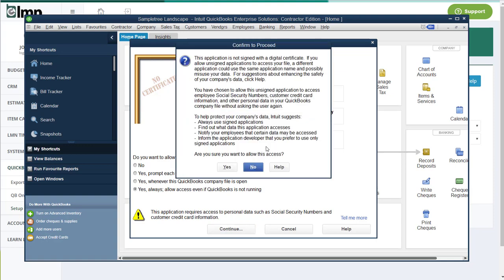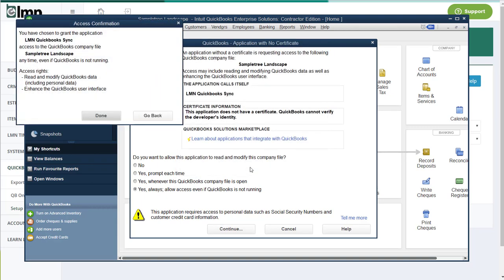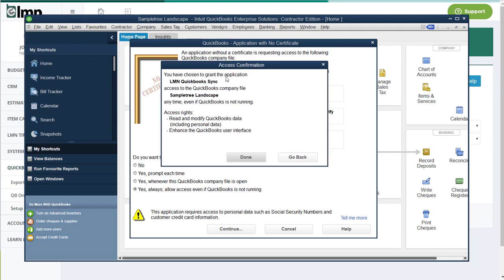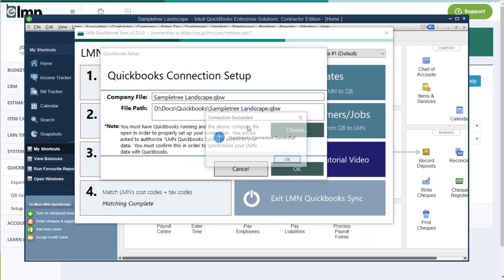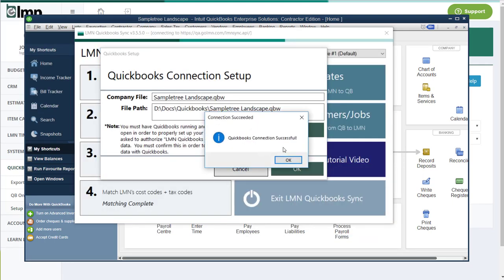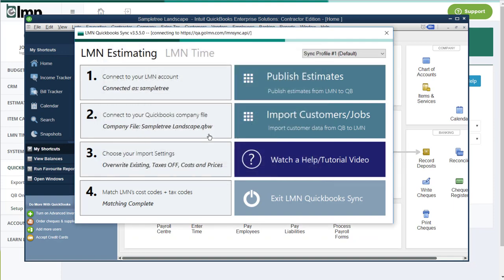Here you're getting a screen that you need to grant permission to LMN to access the data. It is noting that it could be accessing social security numbers or customer credit card information because we're integrating with both customers and with employees. Neither one of those gets integrated with LMN. We don't read or use customer credit card information. Are you sure you want to allow this access? We're going to say yes. And then it says you've chosen to grant this application. We say done and it'll say QuickBooks Connection Successful. And now we've created a link between LMN and your QuickBooks company file.